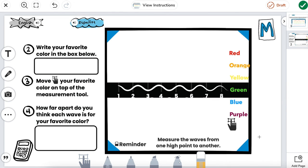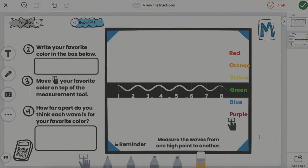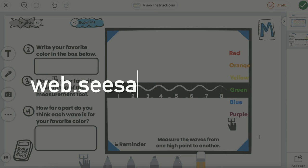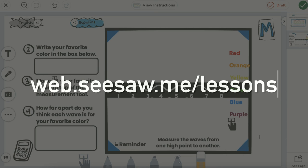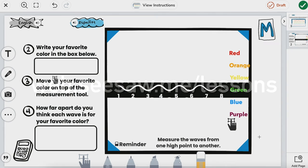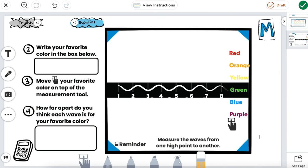Thanks for joining me and seeing how to embed a scratch off into an existing activity. Thank you so much for watching. If you enjoyed this video, please like and subscribe. And don't forget to go to web.seesaw.me/lessons to see what we're working on next.